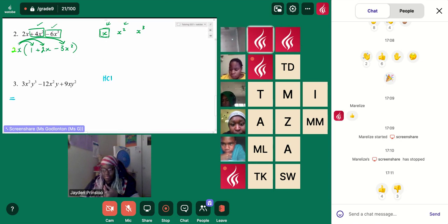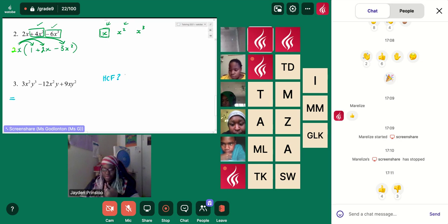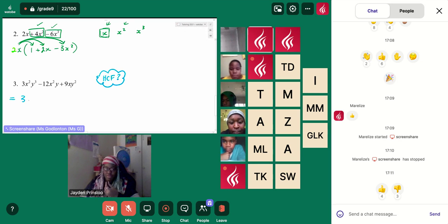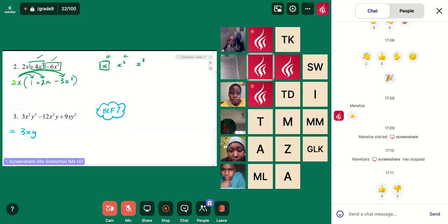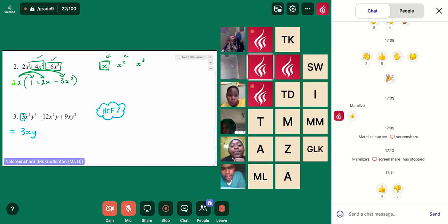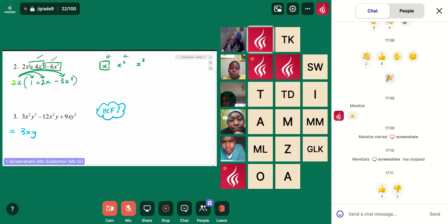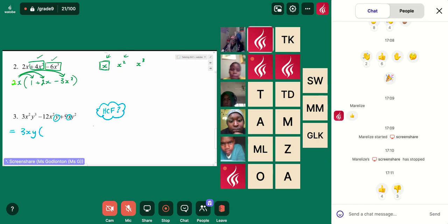What am I going to take out as my highest common factor? Ma'am, I took out 3xy. 3xy — glorious. Now let's just talk about y. Because if I have my numbers — I've got 3, 12, and 9 — the number that can go into all of those is 3. And then the smallest x I have is an x, and the smallest y I have is a y.